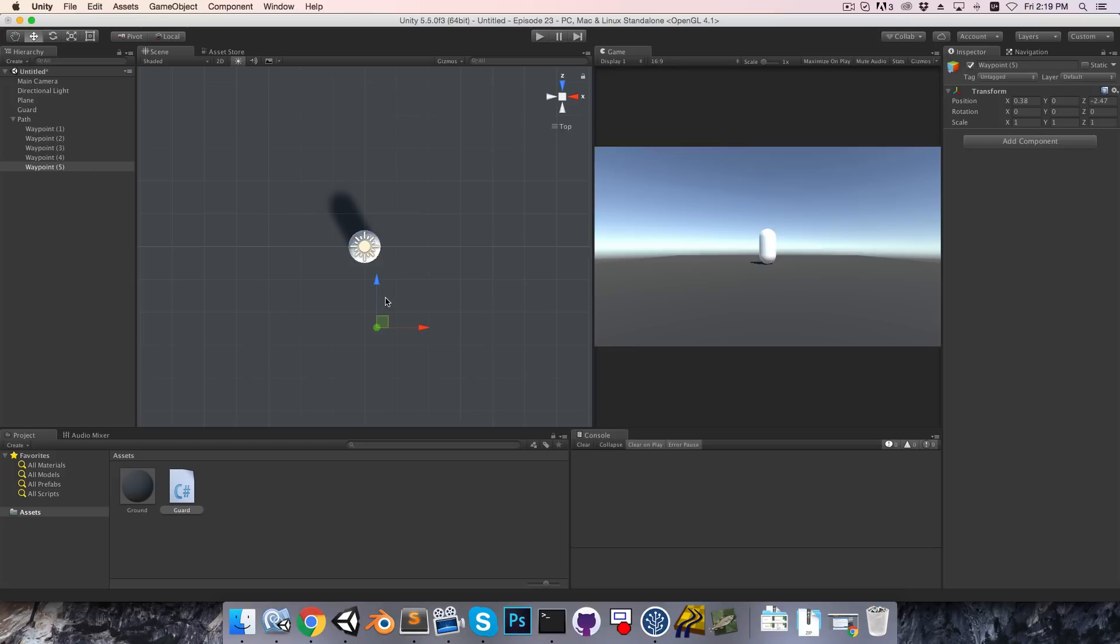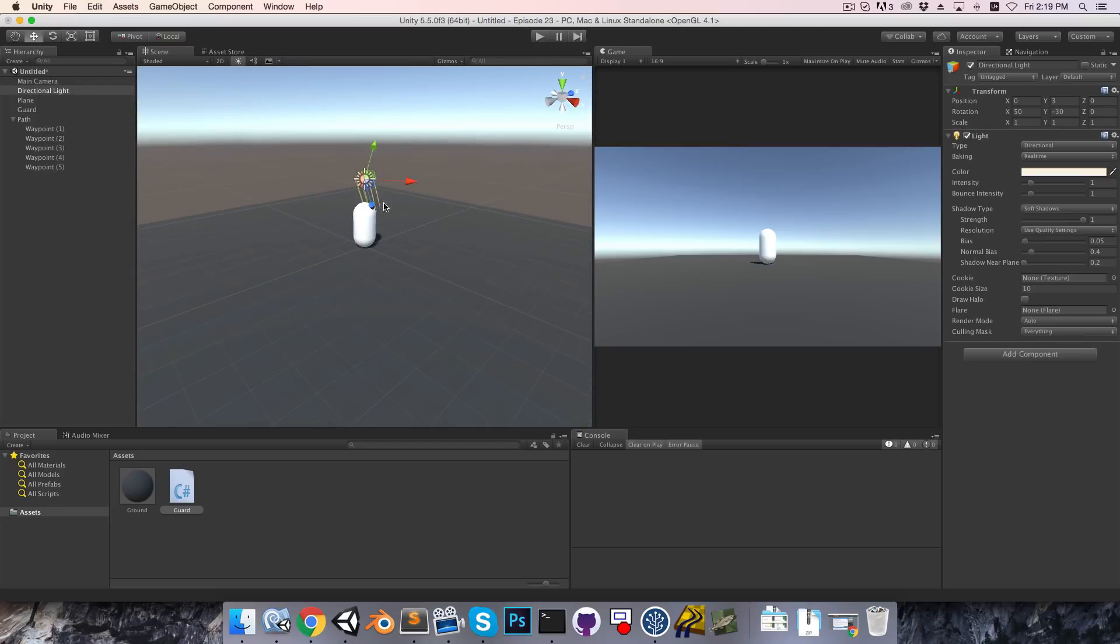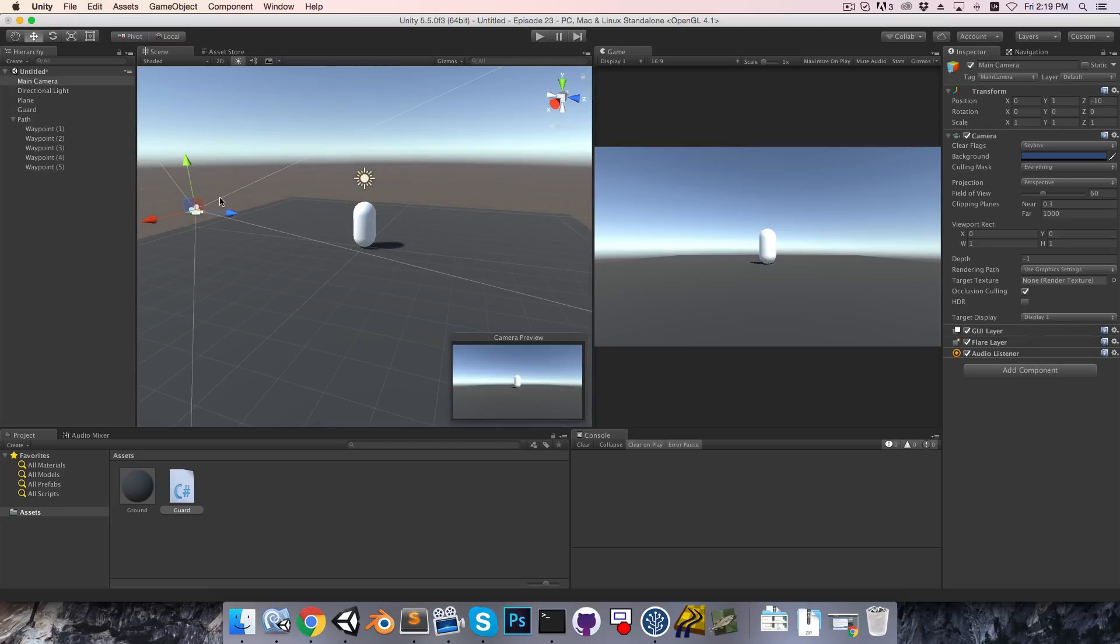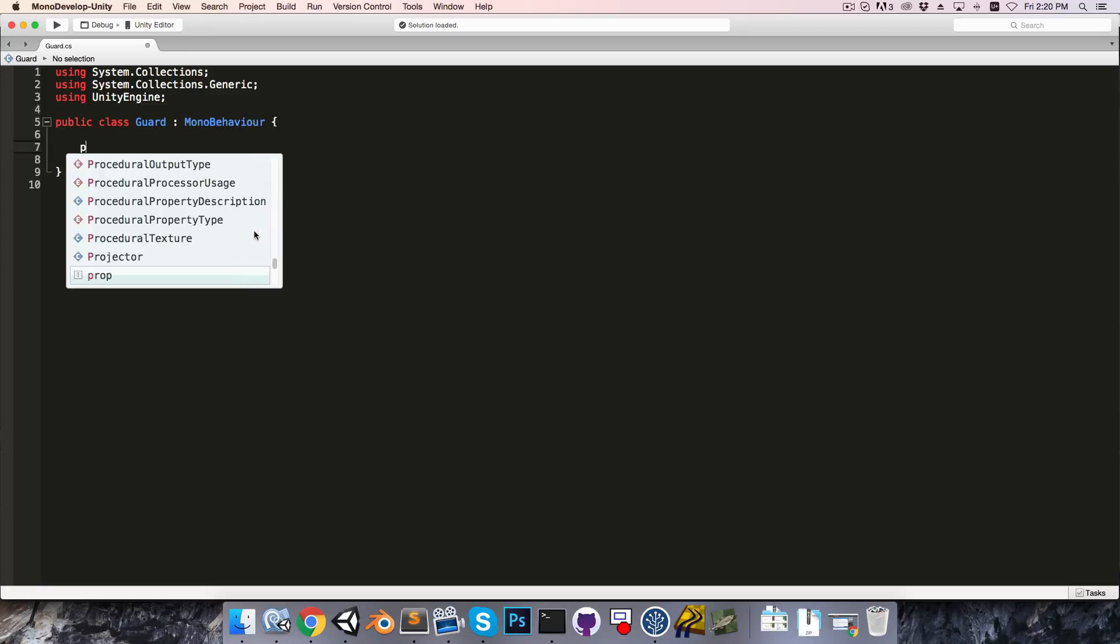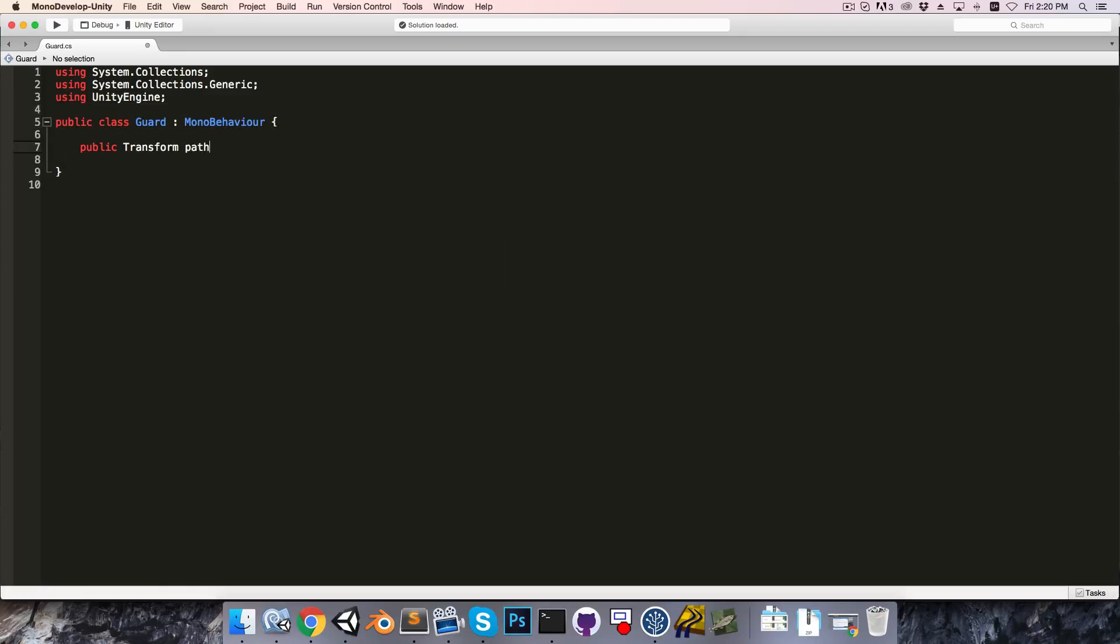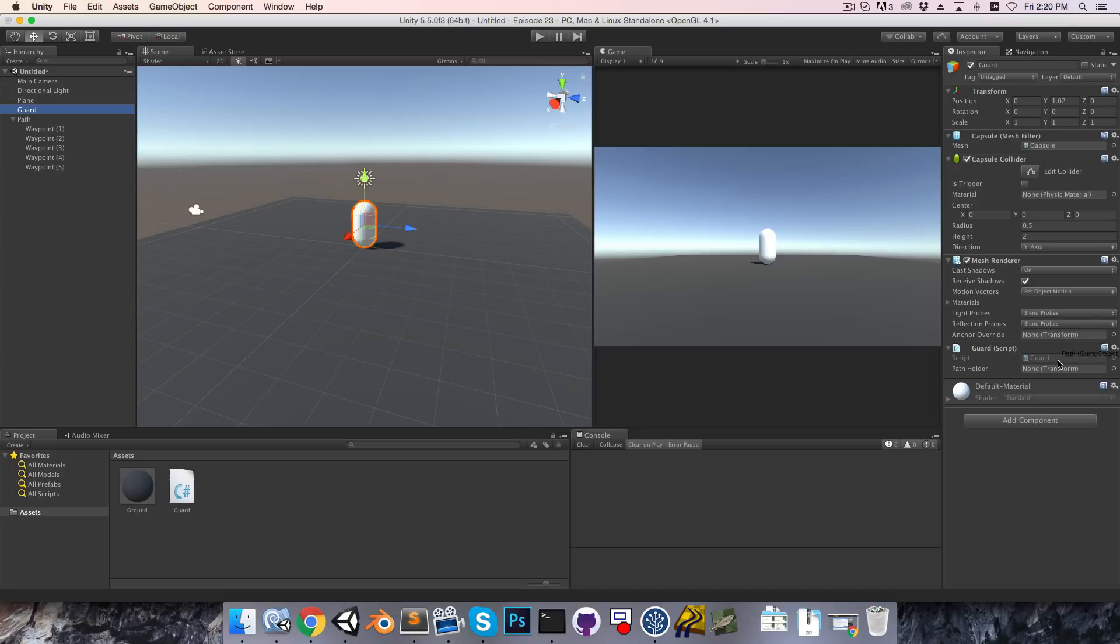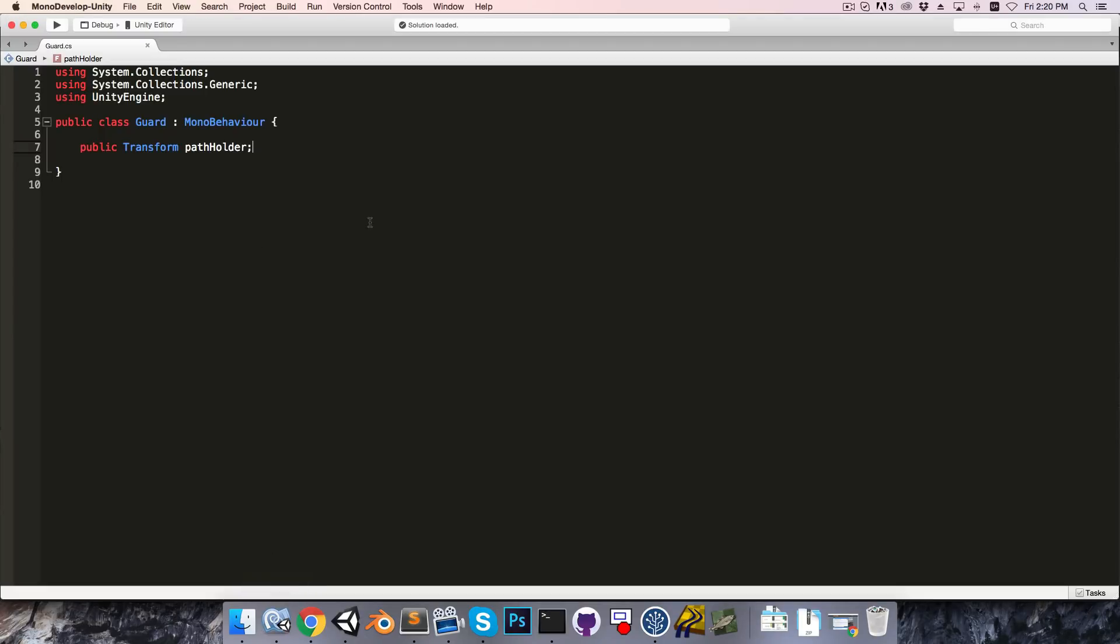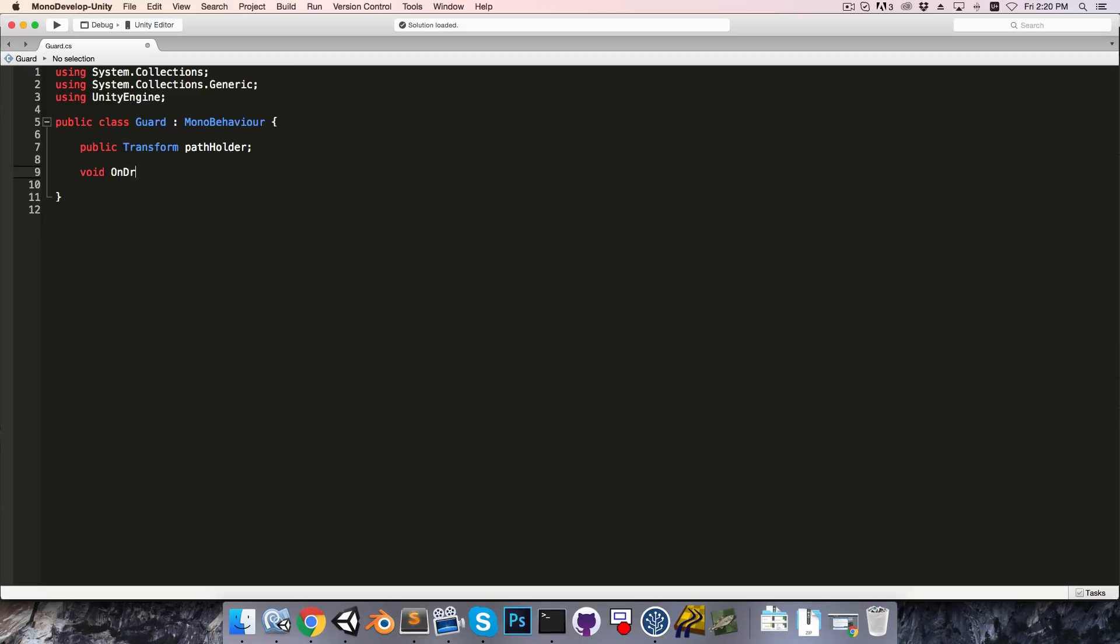So instead what we'll do is use something called gizmos, and gizmos are just things like this little light icon here, and also the camera icon, just things that you can see while you're in the editor, but which won't actually appear in the final build of the game. So how we'll do this is we'll go into the guard script, and in here create a public transform variable called the pathholder. So if I just save that, that's going to just have the path object assigned to it.